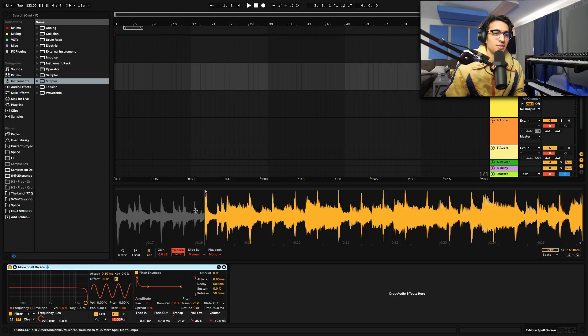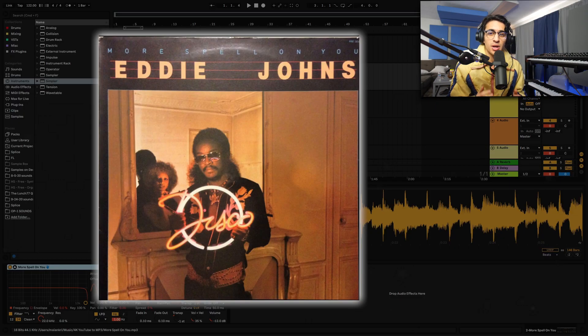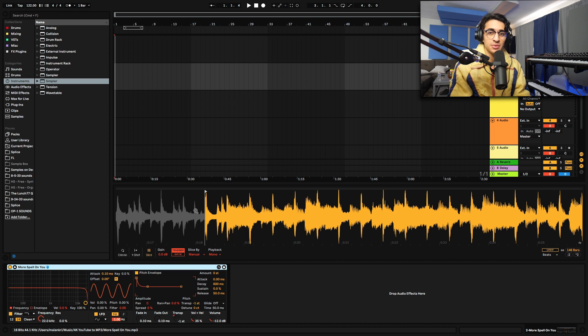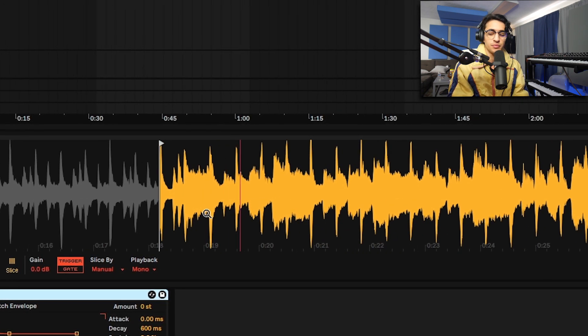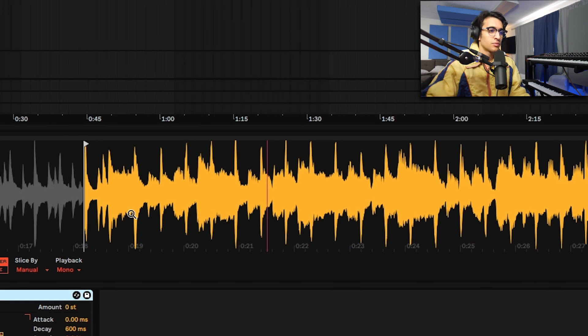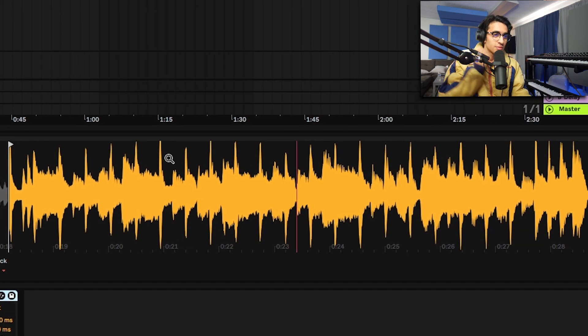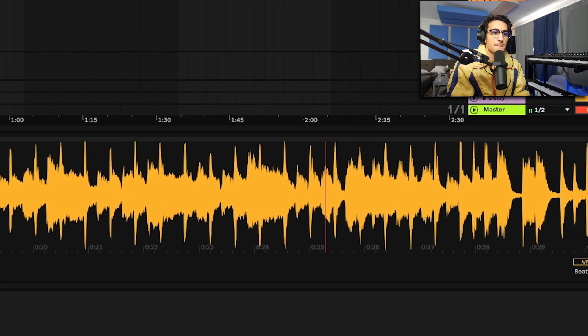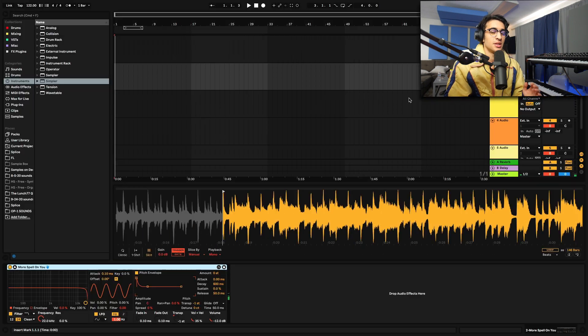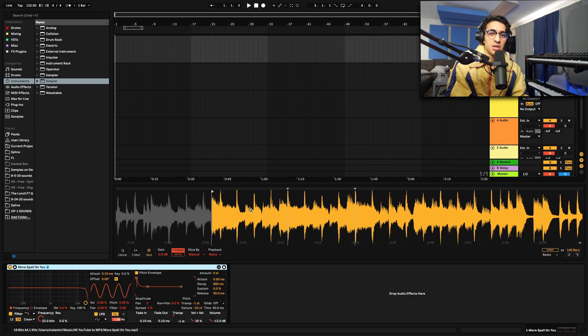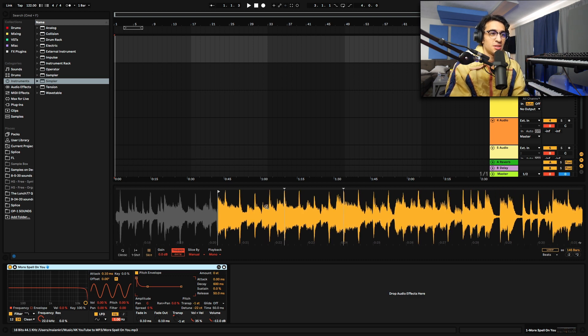I have the sample pulled up in Ableton called 'More Spell on You' by Eddie Johns. I'm gonna play the sample through once and show you how they flipped it. What they did was pitch the sample down one semitone, chopped it up in just three different places and came up with this.